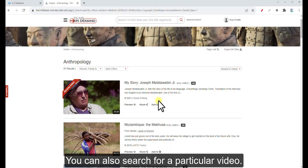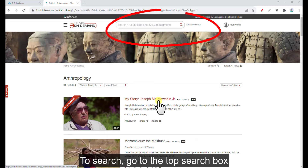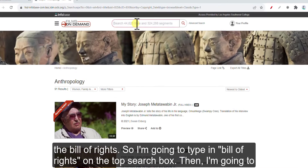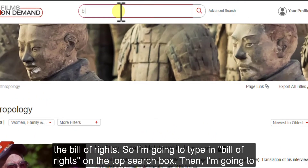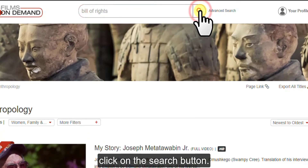You can also search for a particular video. To search, go to the top search box and enter your search terms. For this example, I'm going to look for videos on the Bill of Rights, so I'm going to type in Bill of Rights on the top search box and then click on the search button.